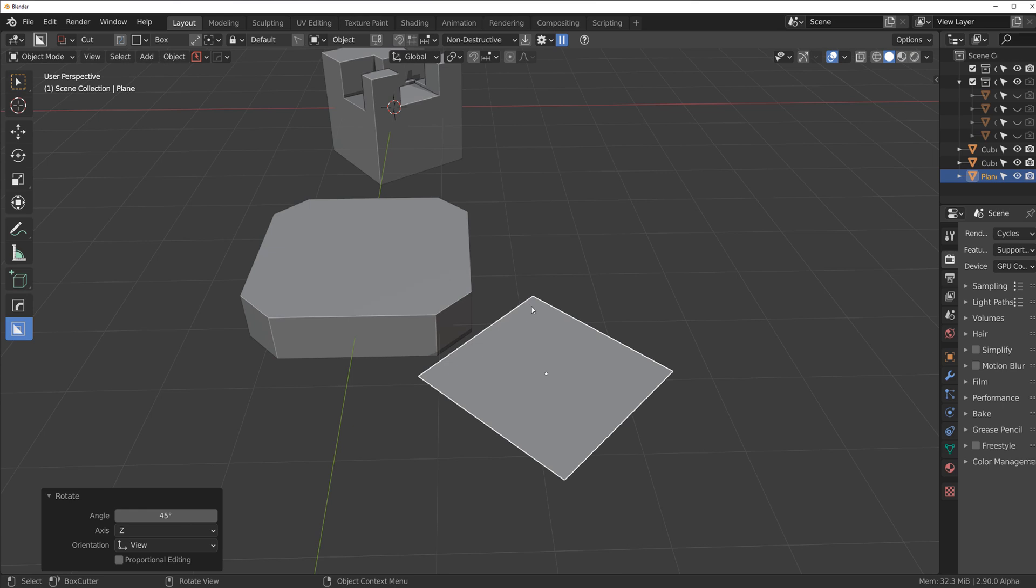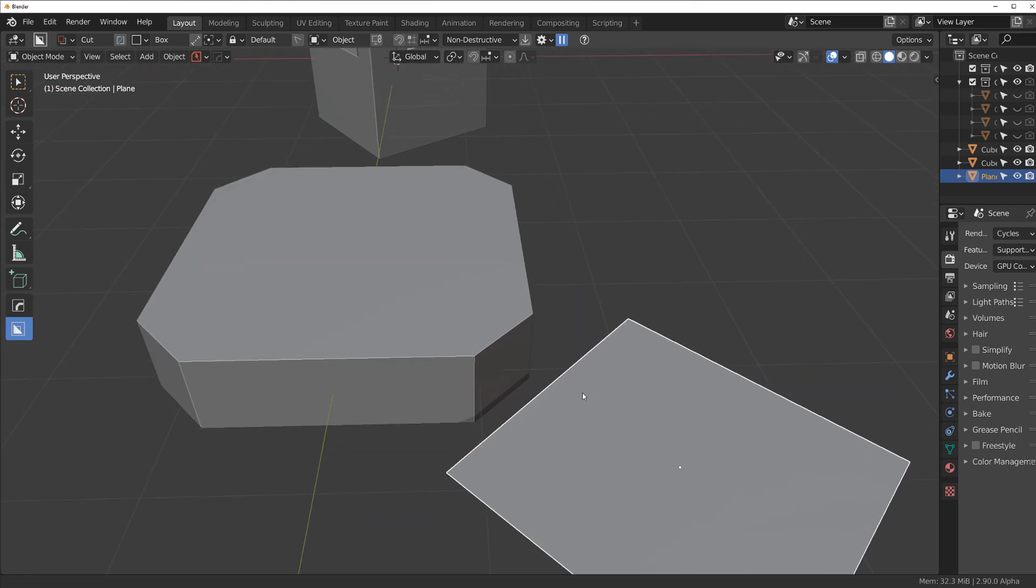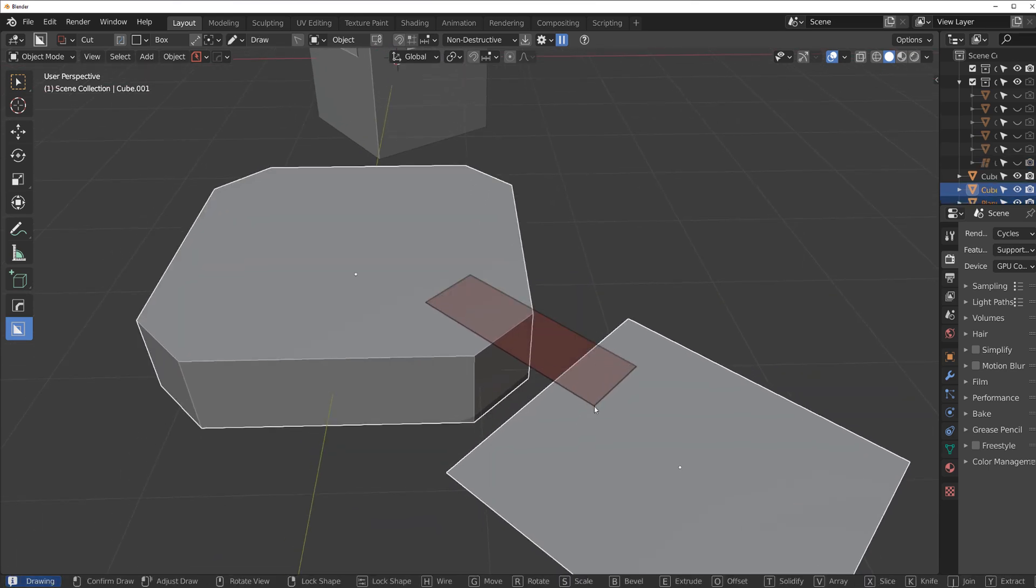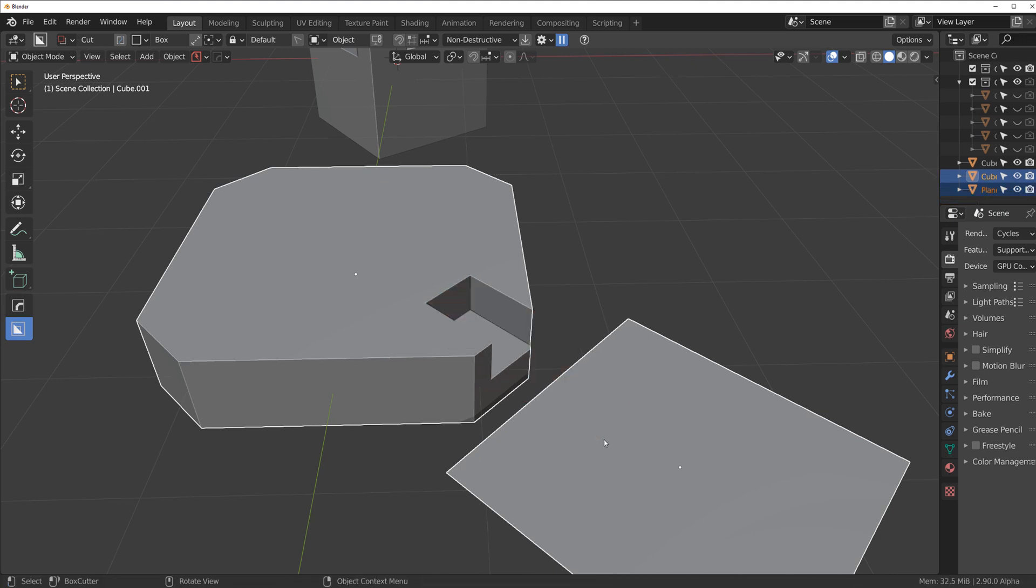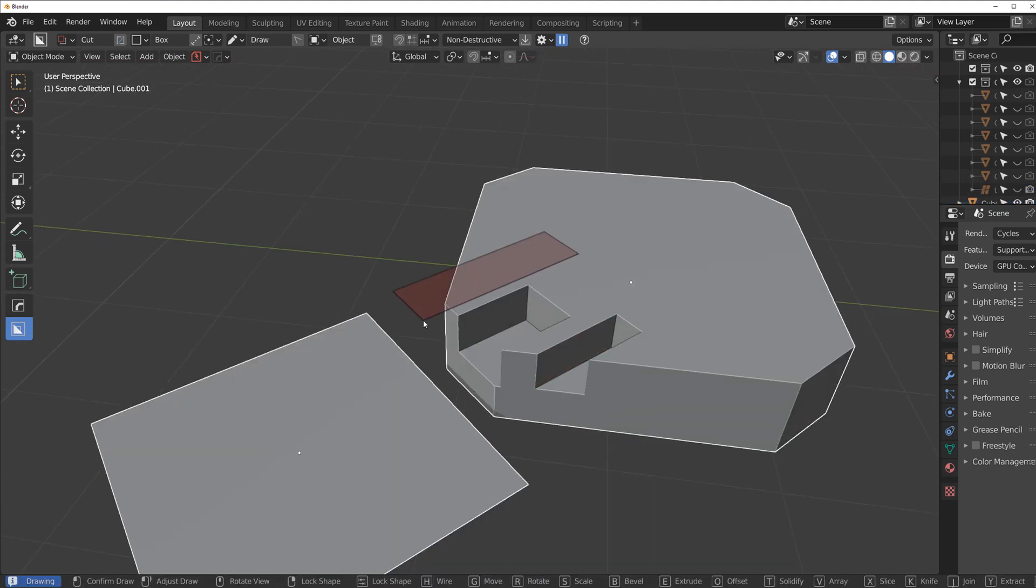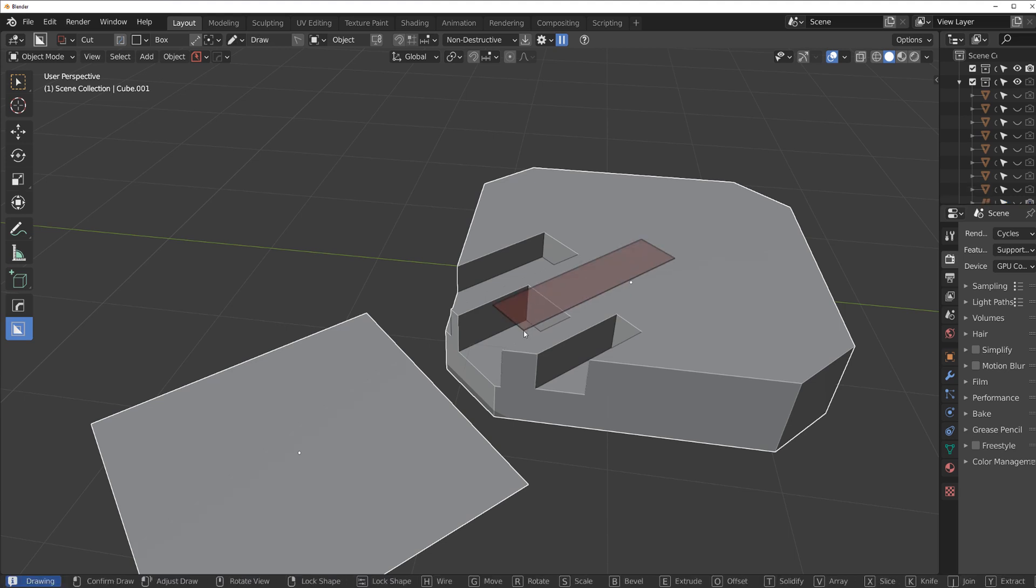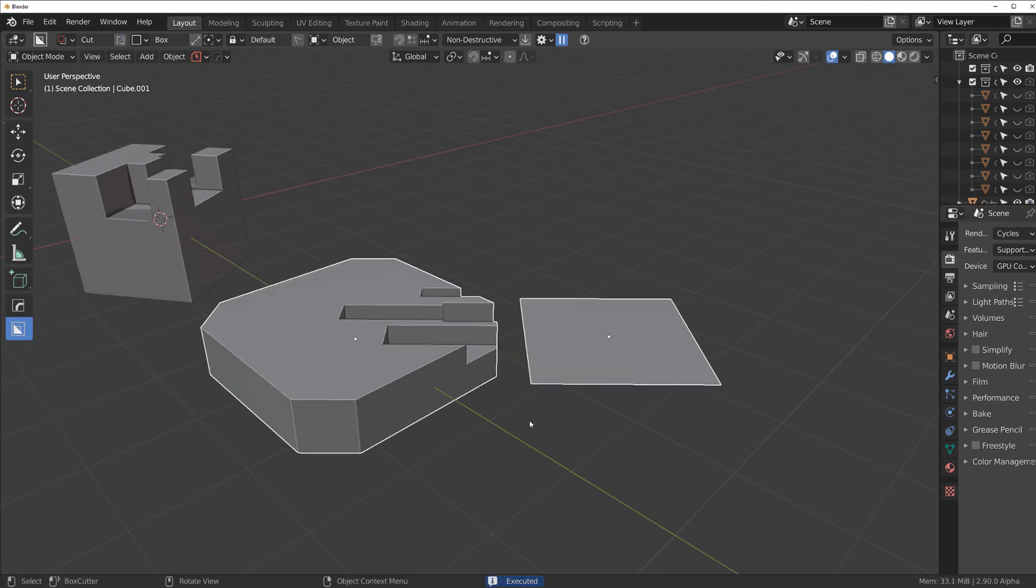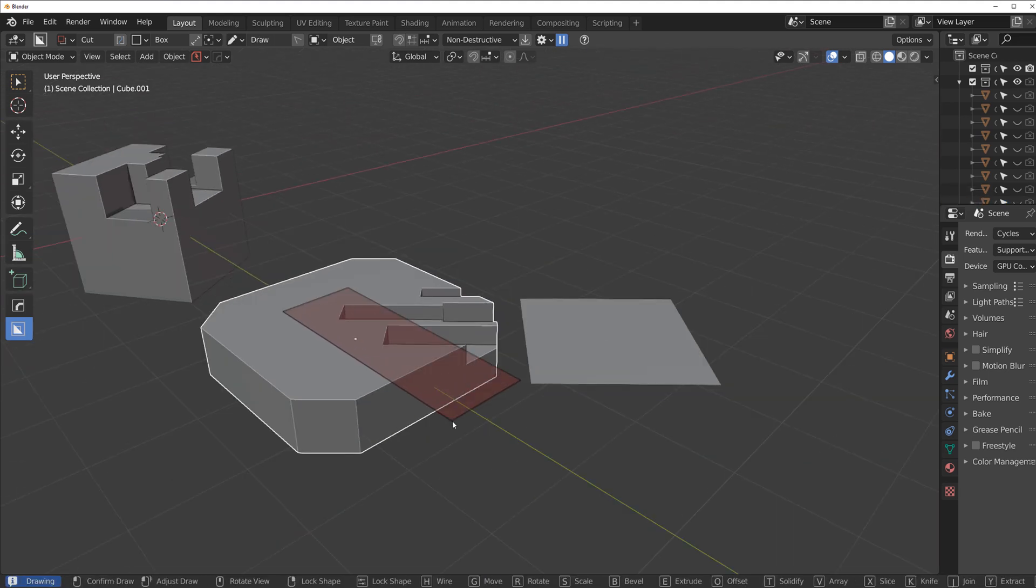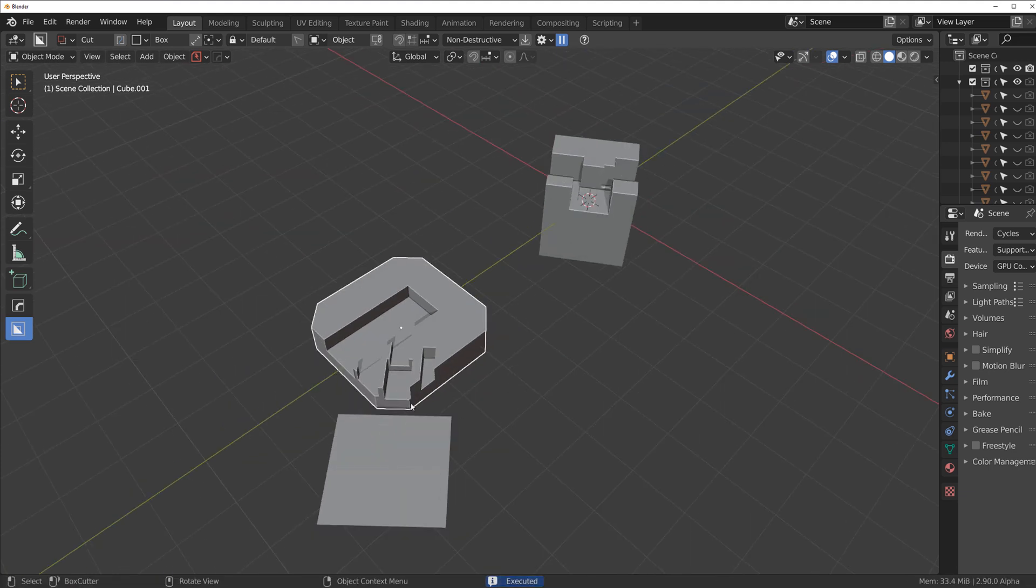And then you select the plane and then the object you want to cut and magic happens. And you can just keep cutting at this angle. And then you release it and select this one. You can cut this way.